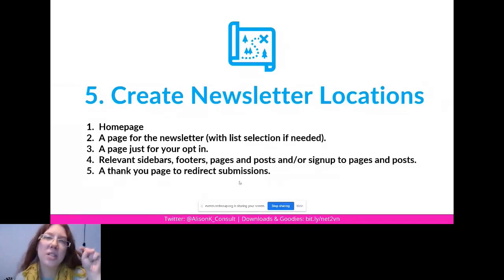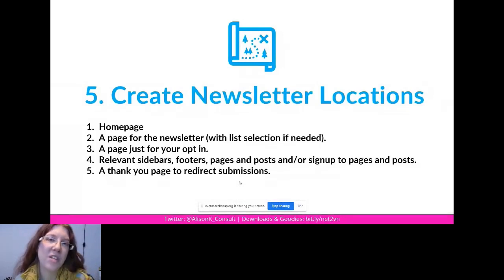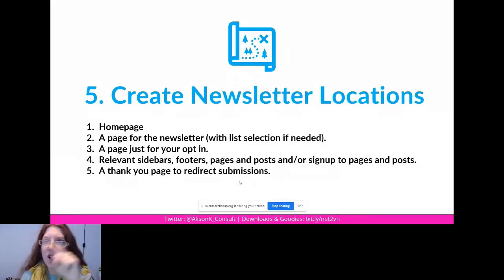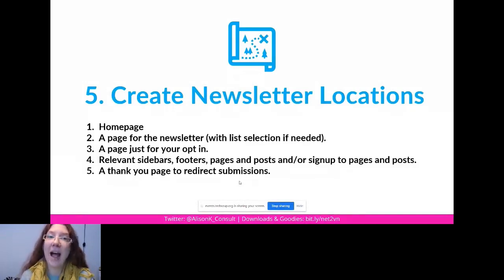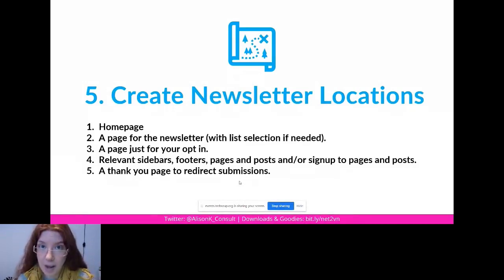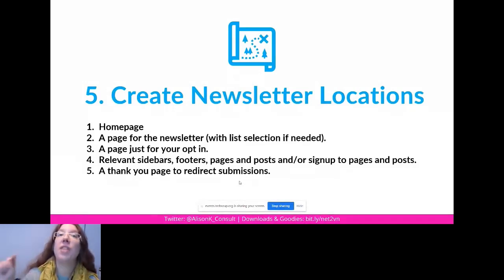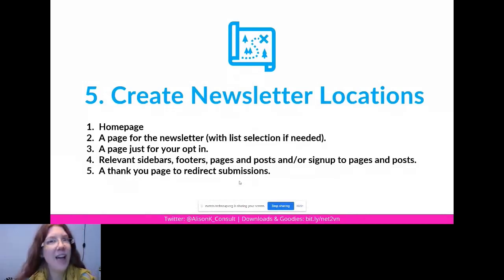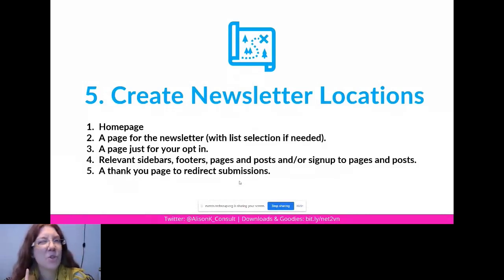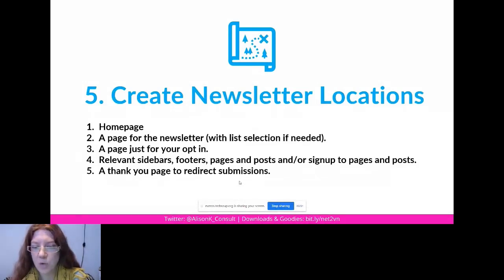The most important tip to remember: when someone signs up for your newsletter or opt-in, make sure they are redirected to a thank you page. If you sign up for today's resources online, you'll be taken to a thank you page to download it — and there's a specific reason we do that.